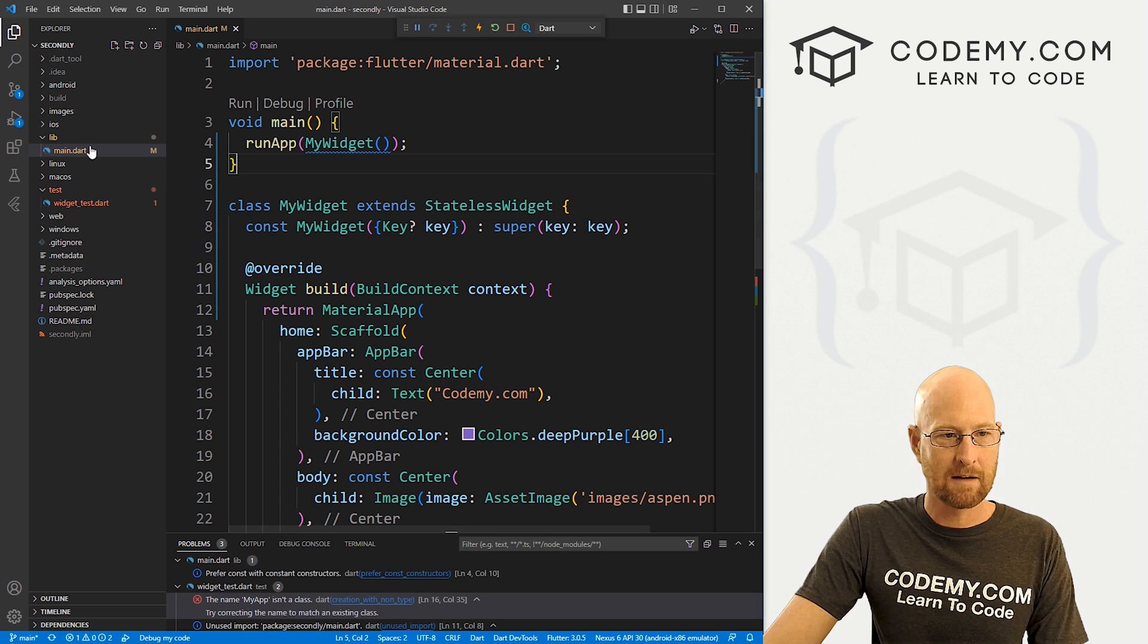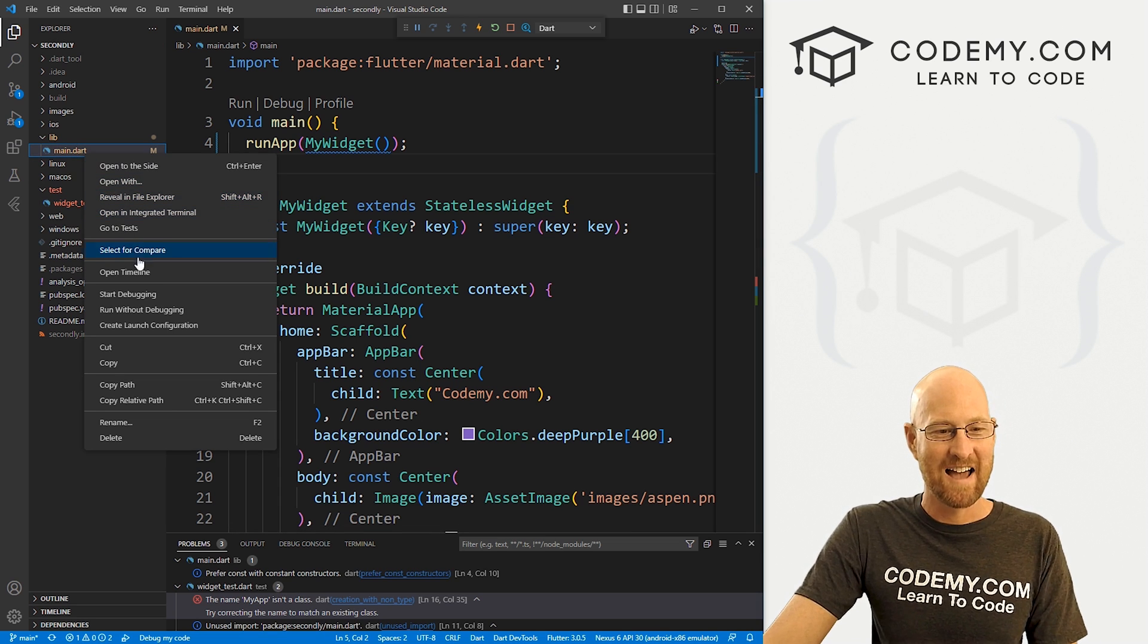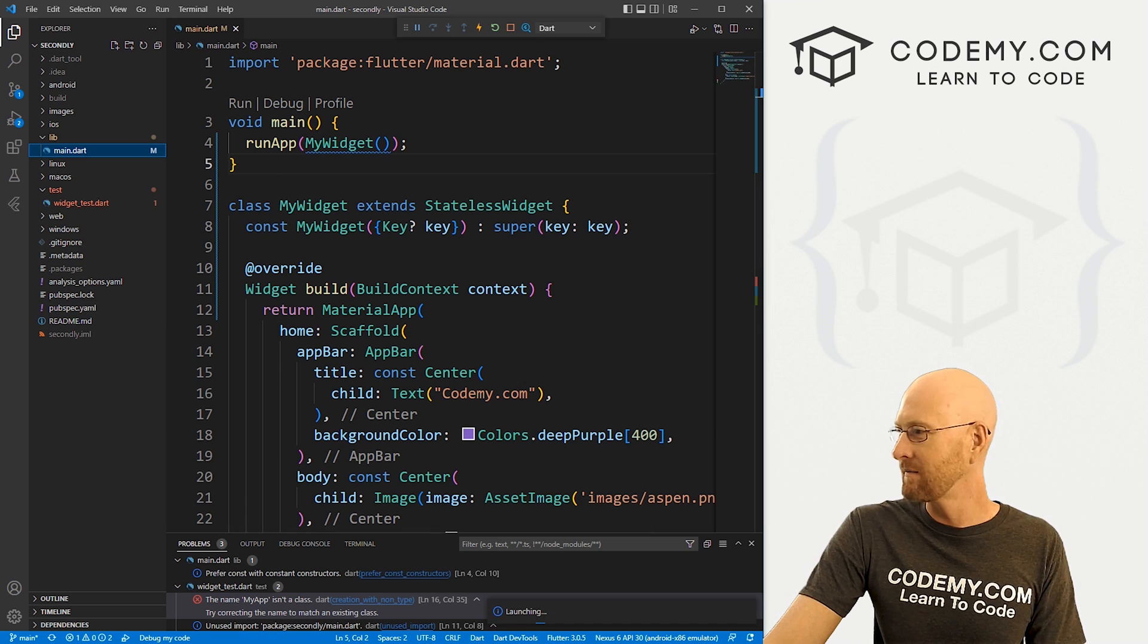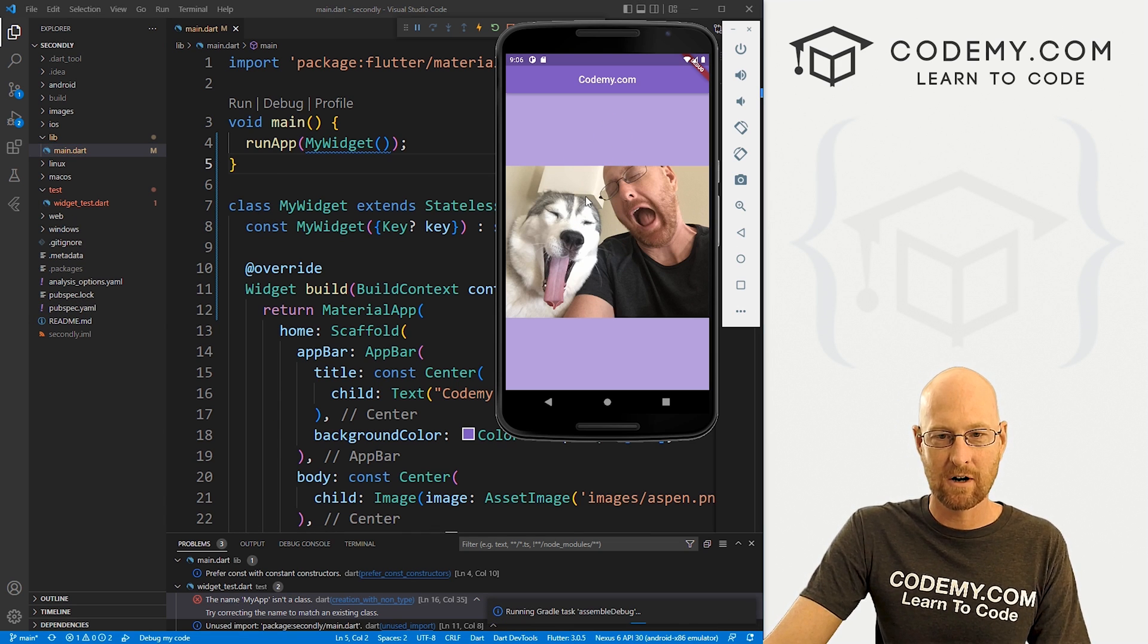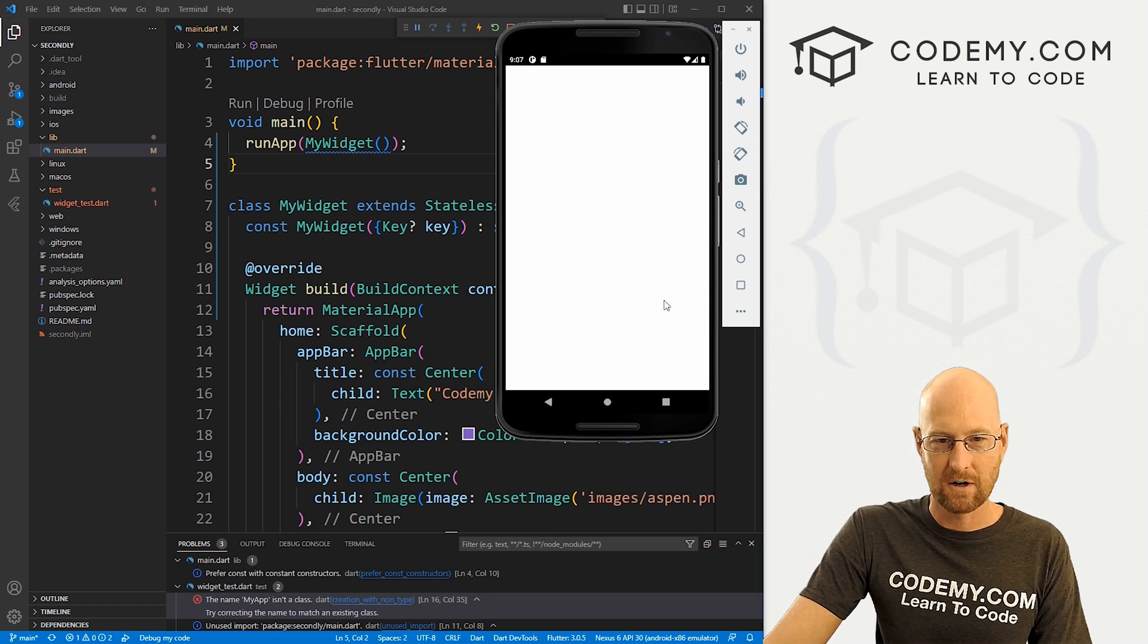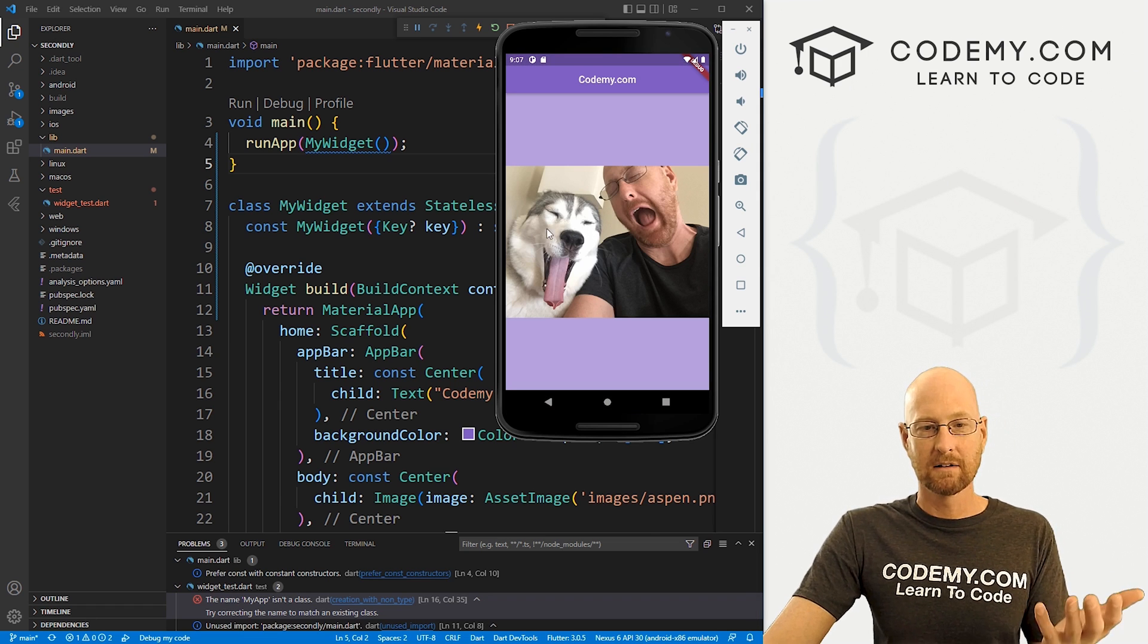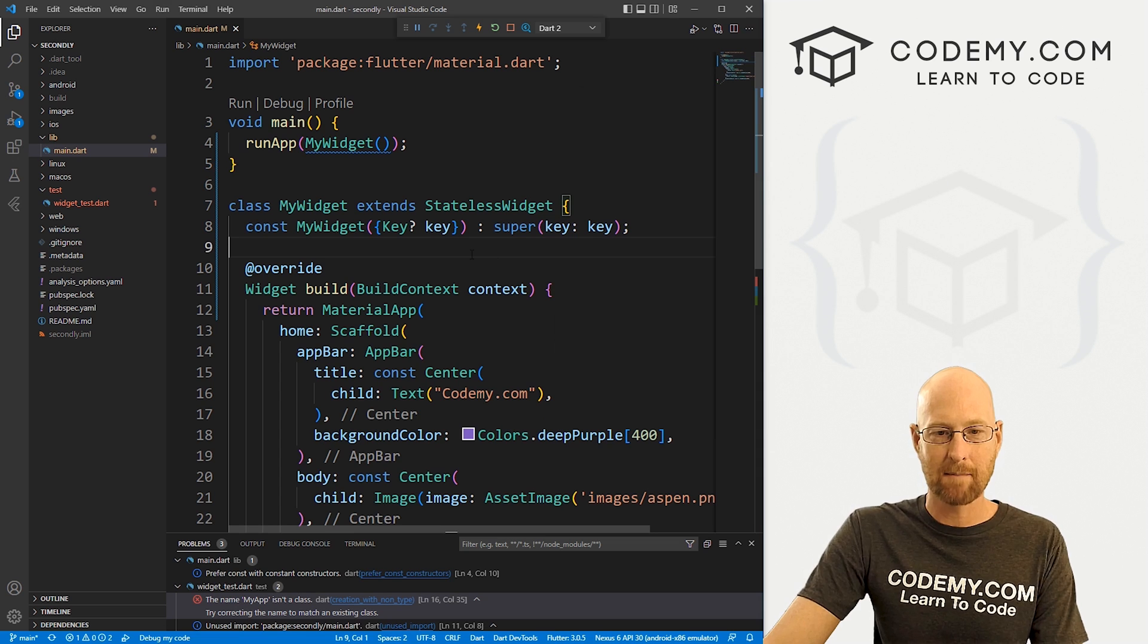Now we need to come over here to our main.dart and run it one more time. After this, we won't have to do that anymore. But let's run without debugging and come back over here and wait for this to restart. Okay, restarting now.